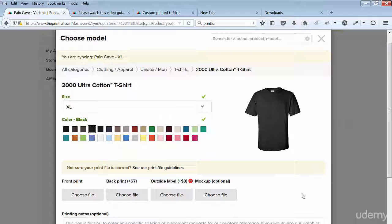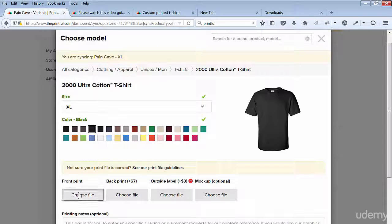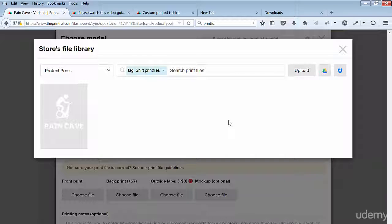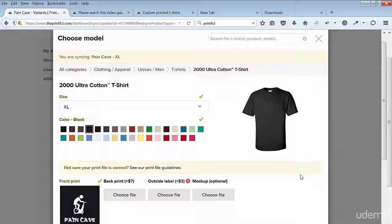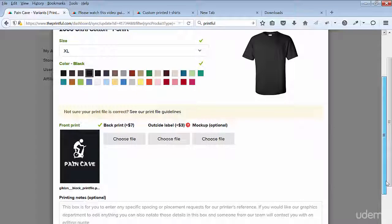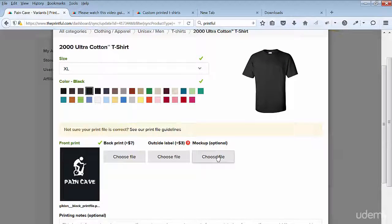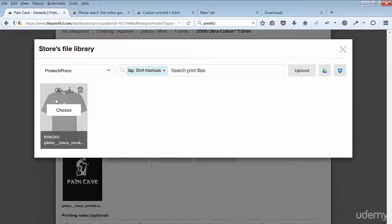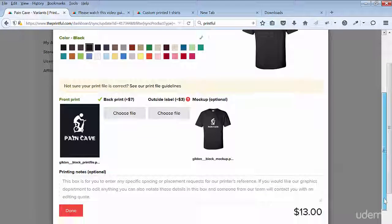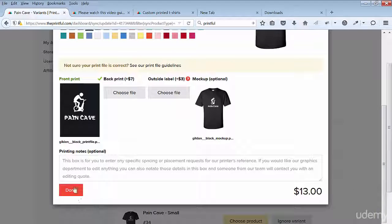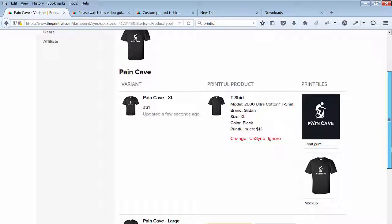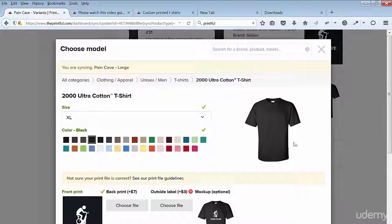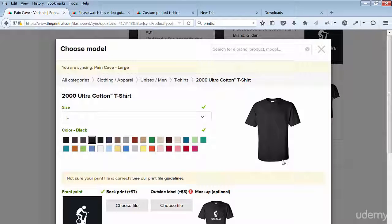Select the file. The mockup file is optional. Since I created a mockup with the mockup generator, I'll go ahead and choose the file. I'll select the mockup file I created and saved to the Printful library. Here you can see the price of this t-shirt is $13. When you're finished, hit done. You can see the first t-shirt is done. Go to the next t-shirt and click on choose product. All the fields except the size will be automatically filled in for you as each next choice is preset. Change the size to large. Since everything is preset, select done.